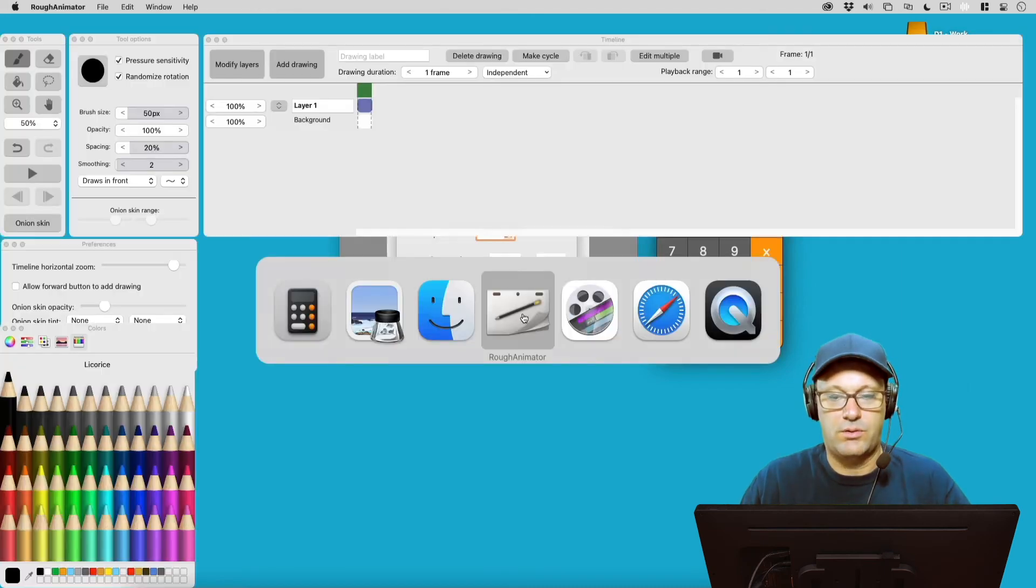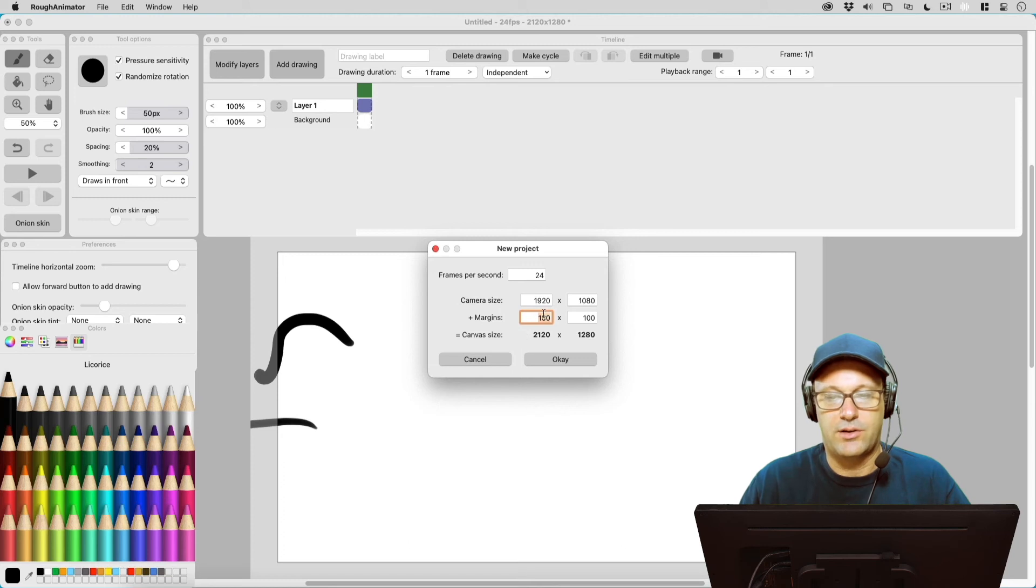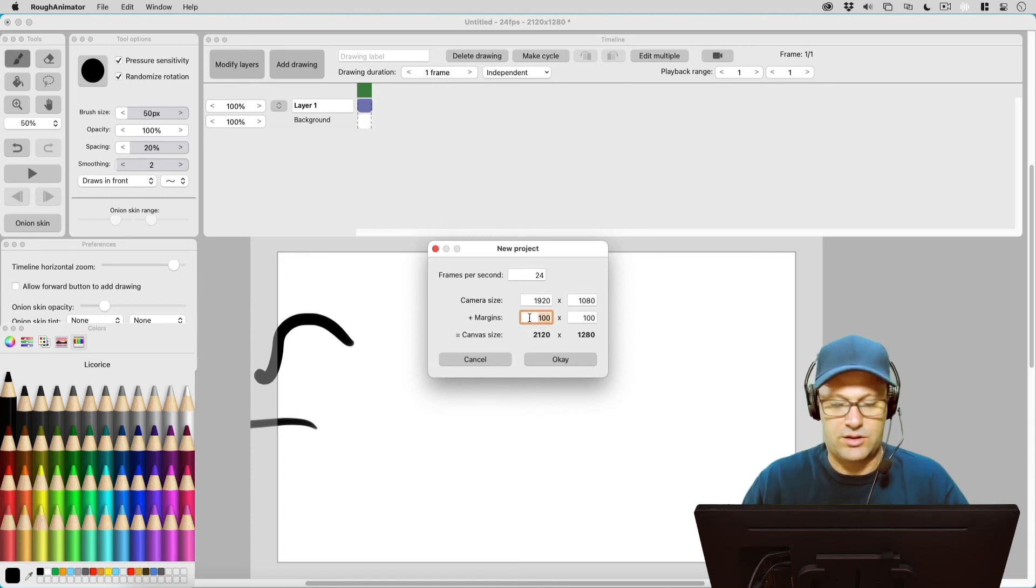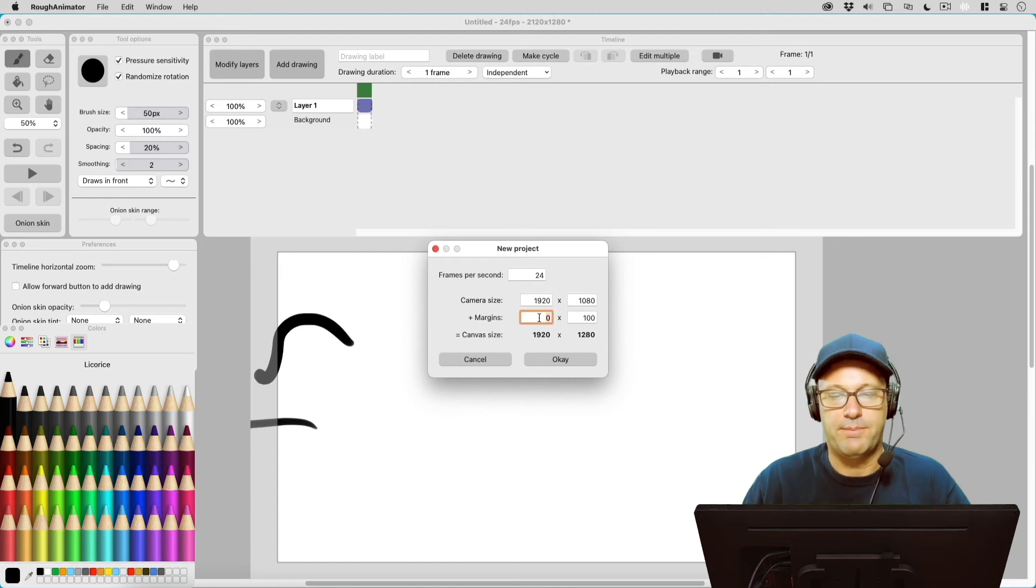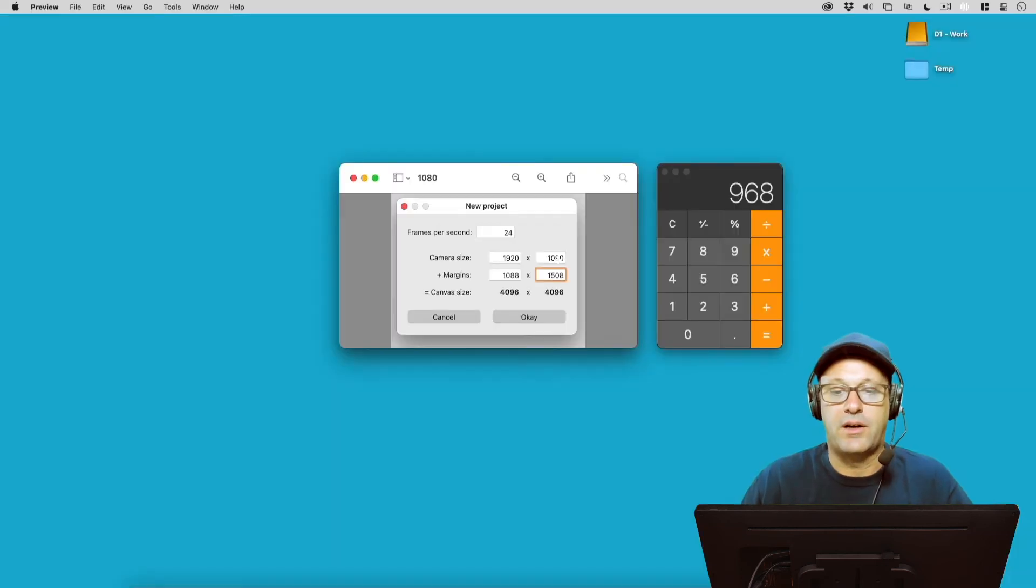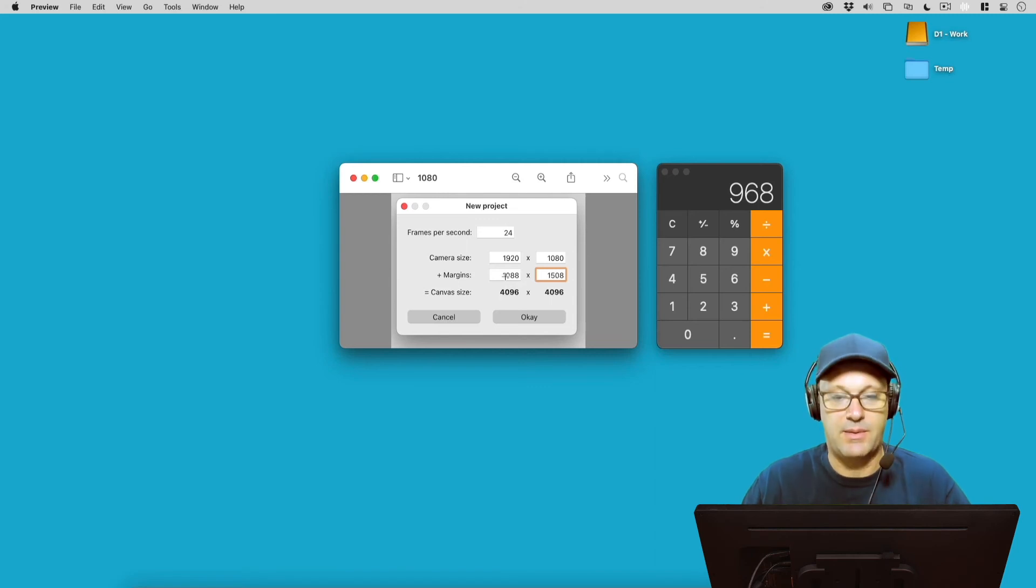So let's go real quick, let's go back to create another project here. And let's just say I just try and type in 10,000. It's not going to let me do that.